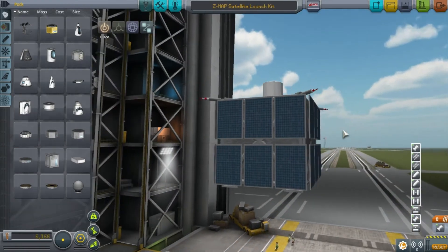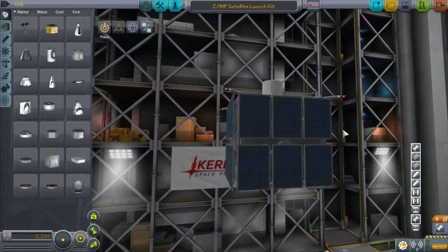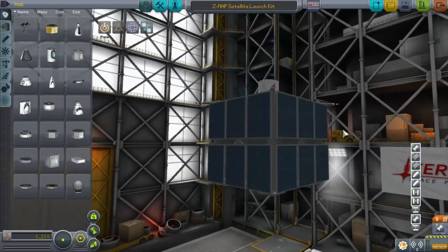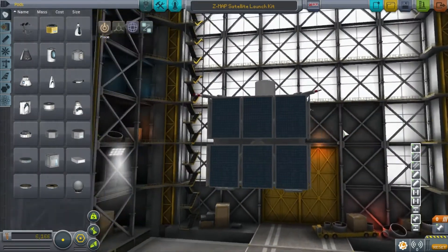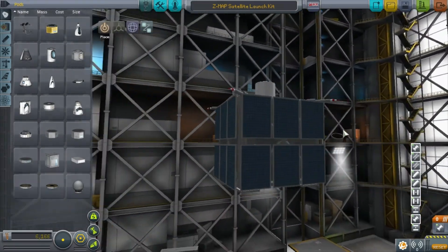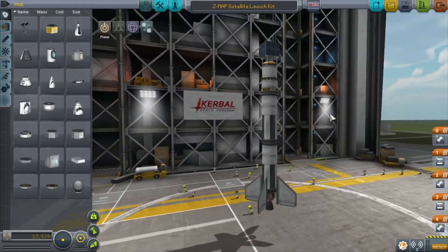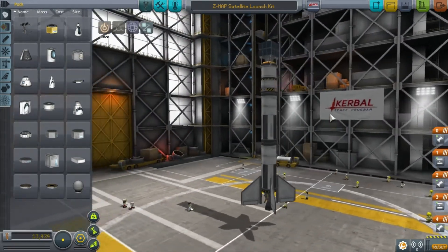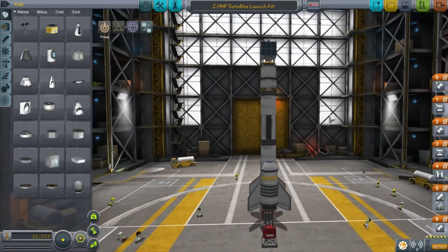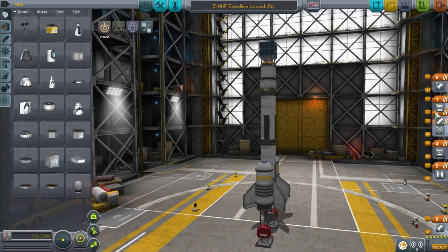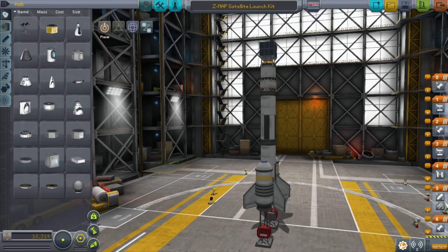When designing a rocket, it's easiest to work backwards — that is to say, design the payload, then design the stage before it, then the stage before that, and so on. Stages are a way of controlling in-flight events in Kerbal Space Program and are activated with the space bar.